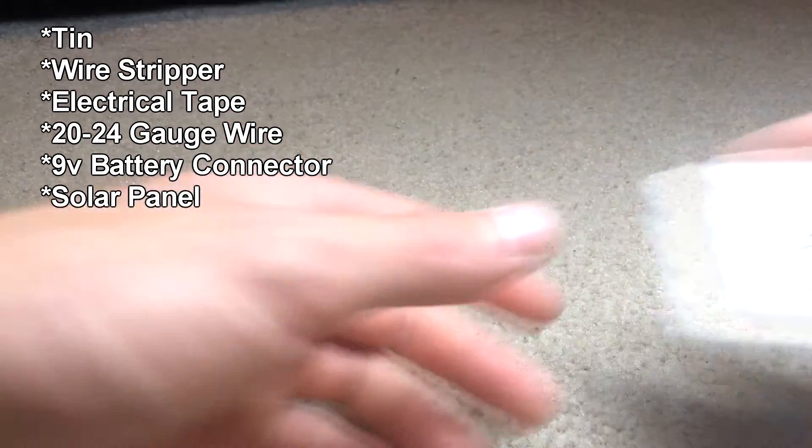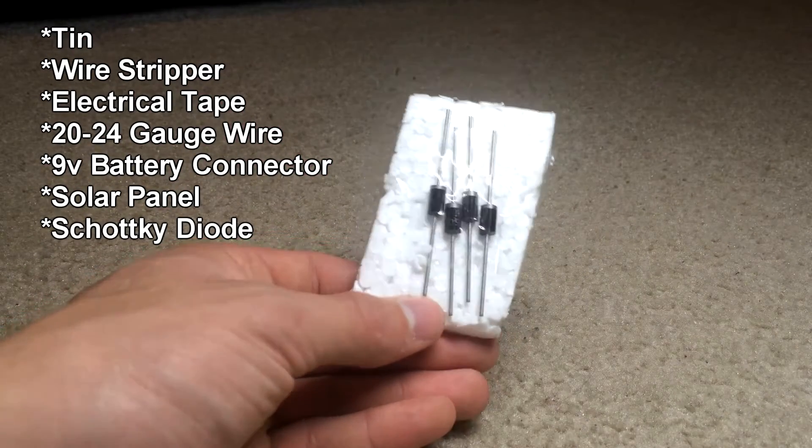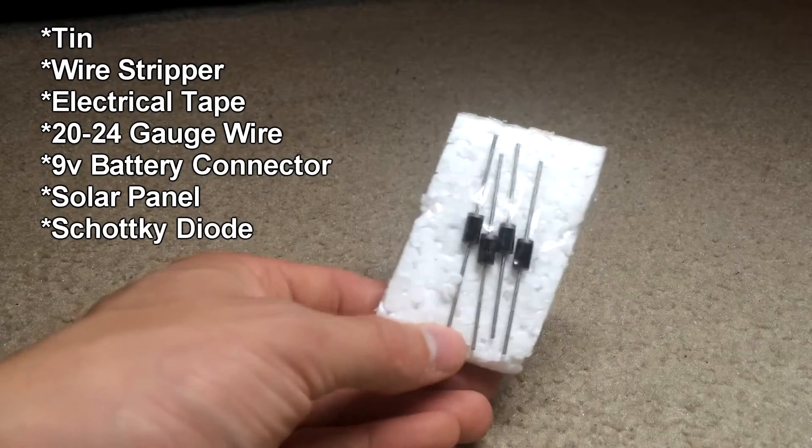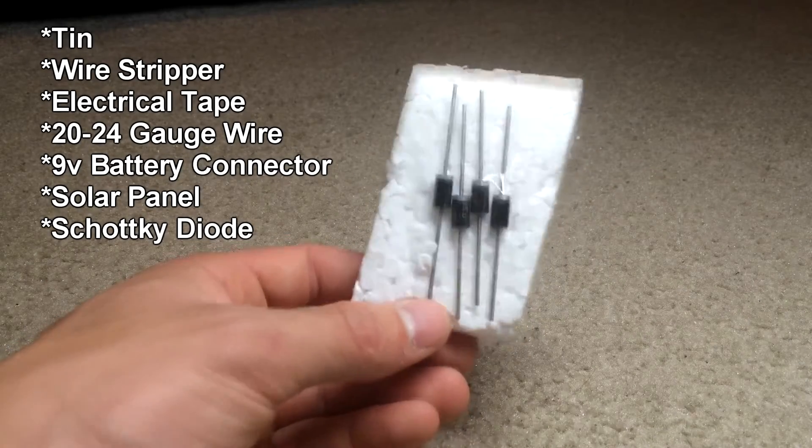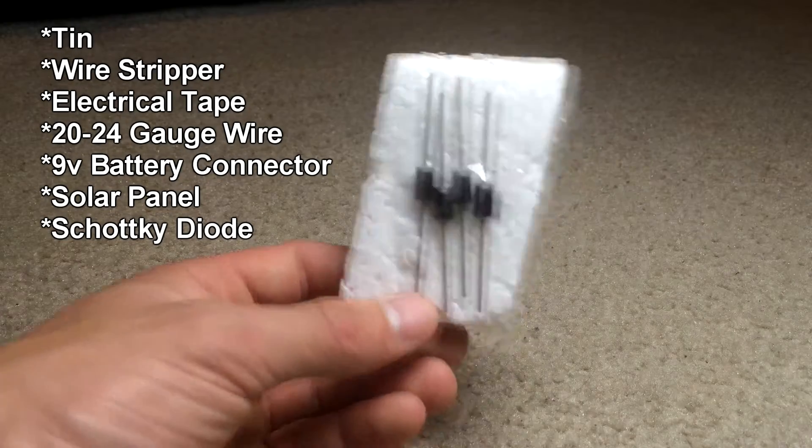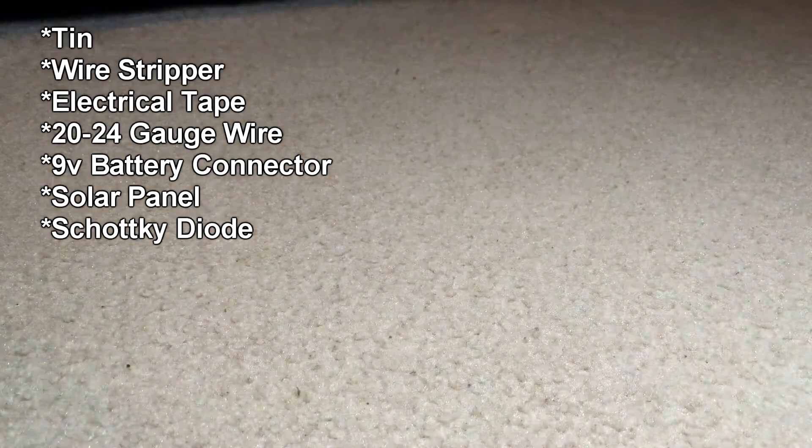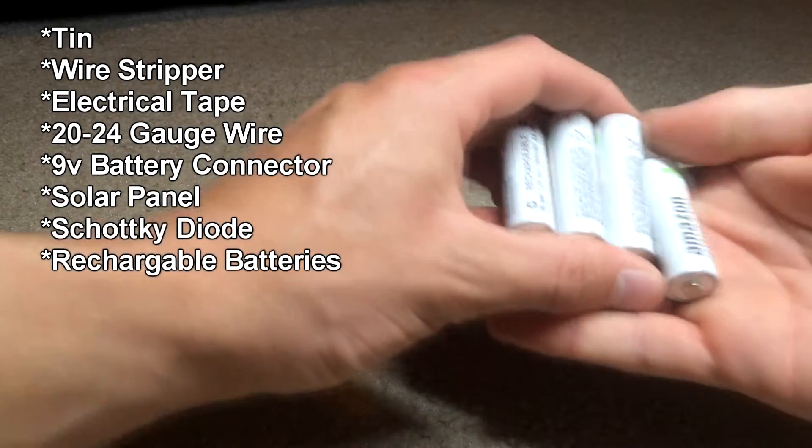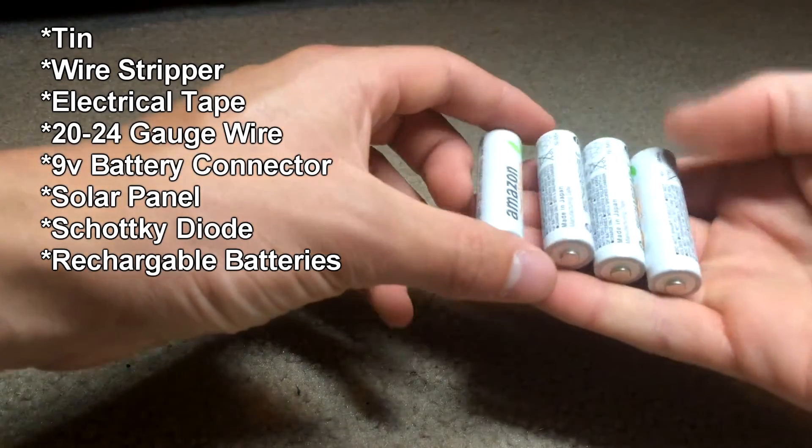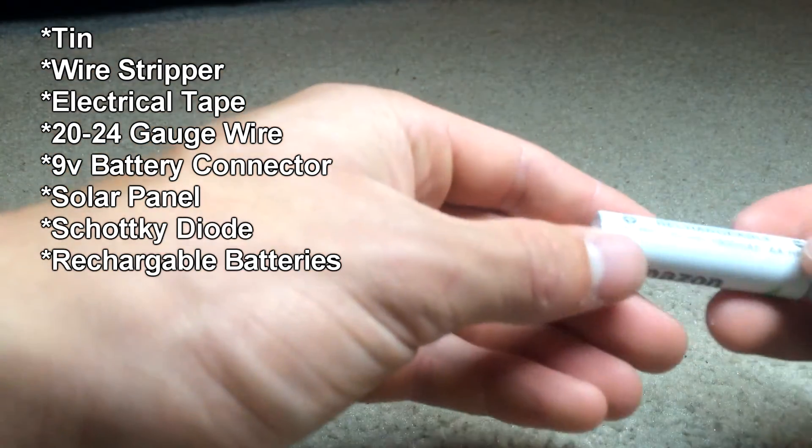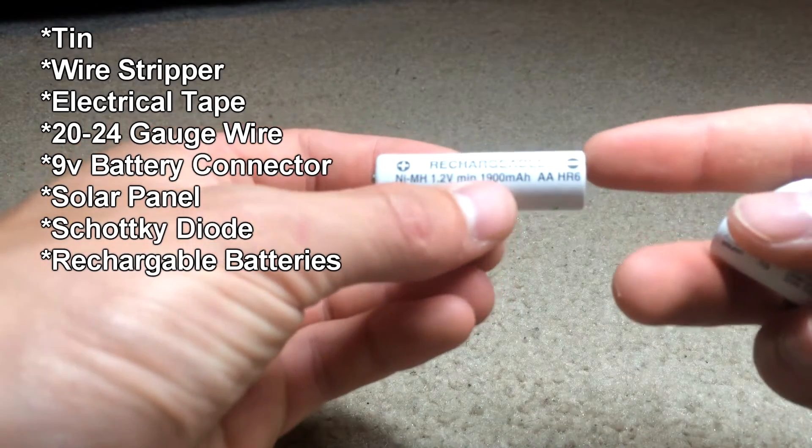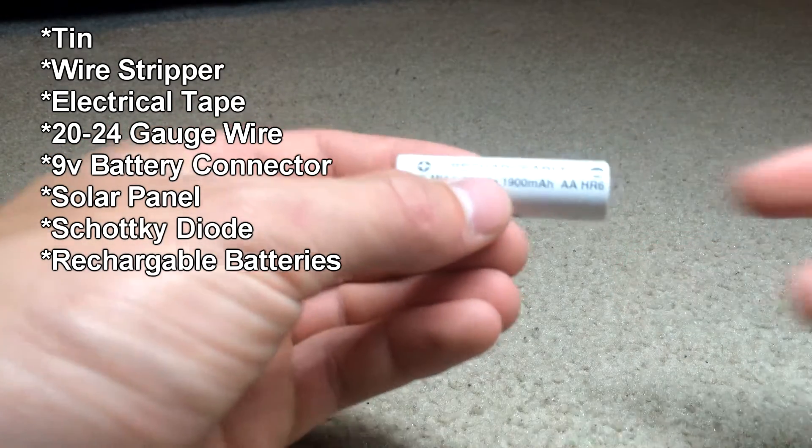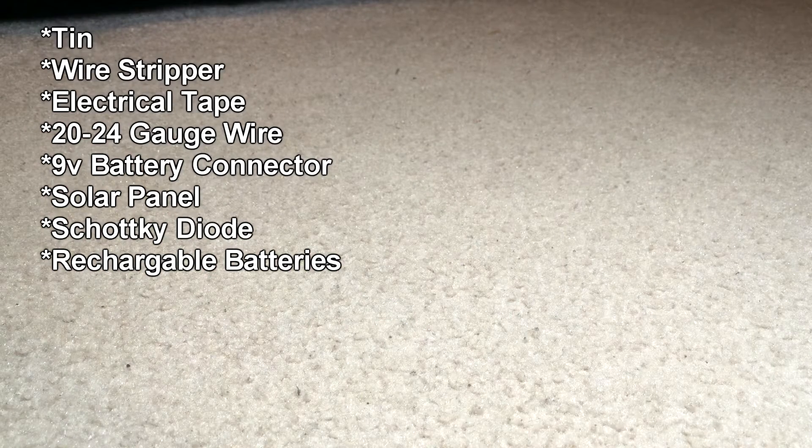You also need a diode. This is 4 diodes. You need the right diode for the right amount of solar panel voltage you're putting out and the right amount of amperage you're putting out from the solar panels. You need 4 or 2 rechargeable batteries, I got mine all off Amazon. These are 1.2 volt, 1900 milliamp hour batteries, rechargeable ones.